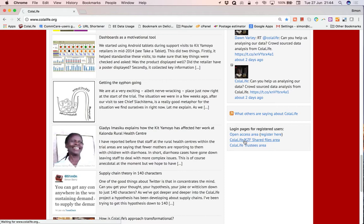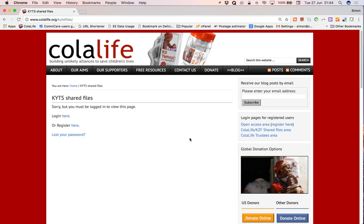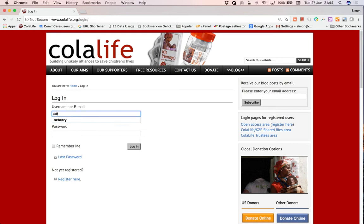So click on that link and it will tell you that to go into this area you need to log in. So you click log in here and you enter your ID and password and click log in.